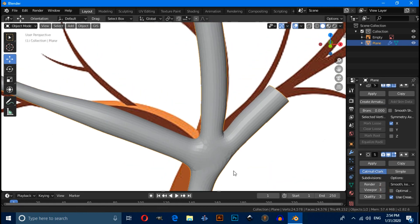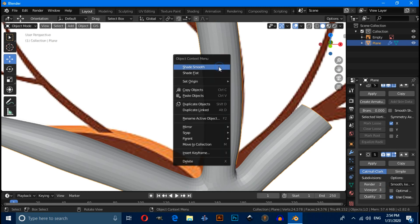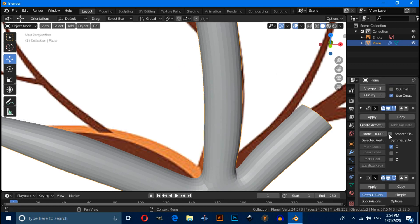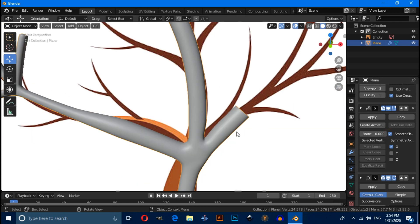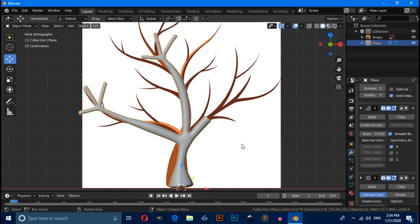Now apply again subdivision surface modifier to make it smooth. Increase viewport value. When you zoom in, then you will find this is not smooth. So right click and apply shade smooth. It will not work on skin modifier, so you have to enable smooth shading from the skin modifier tab.